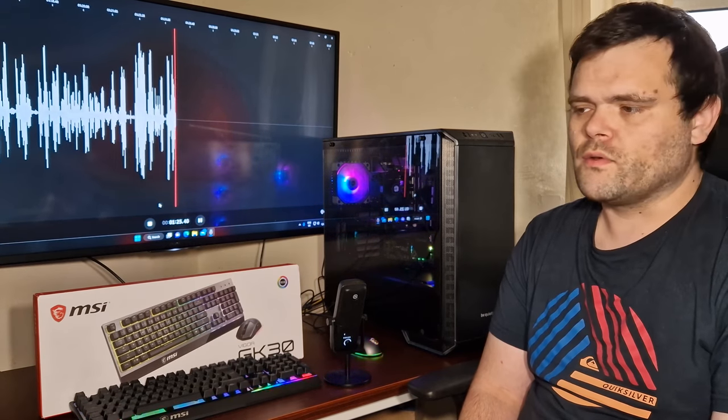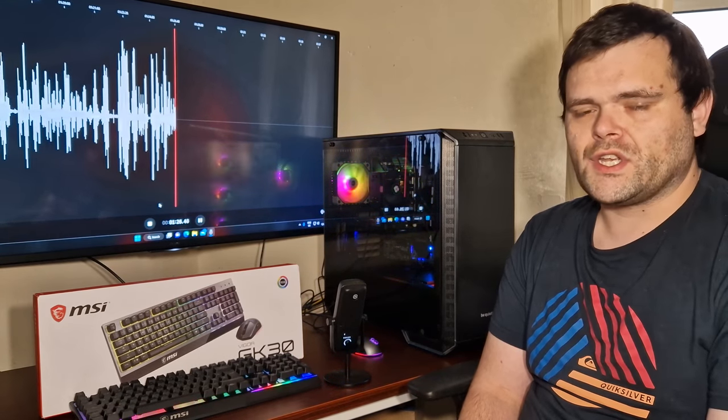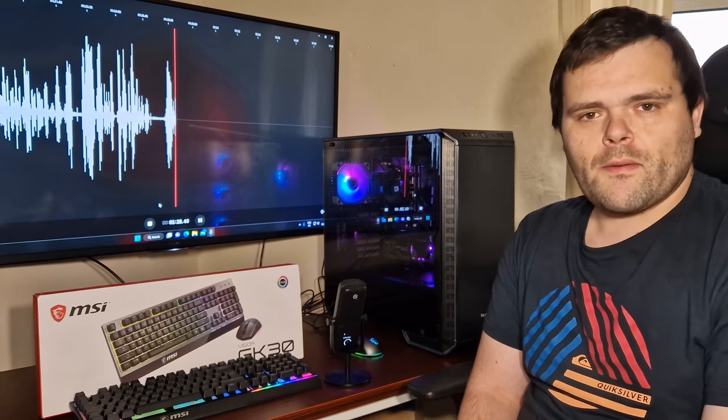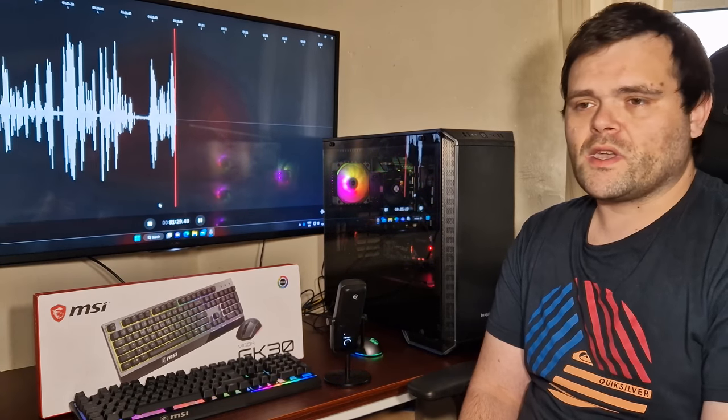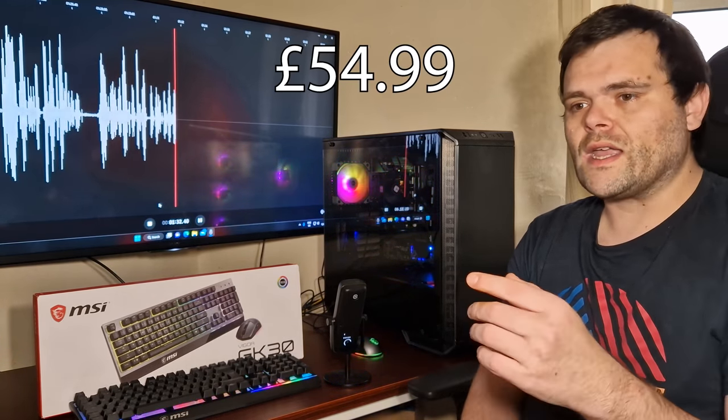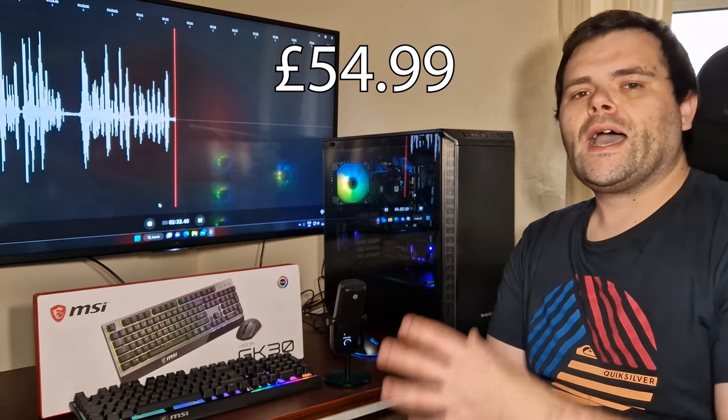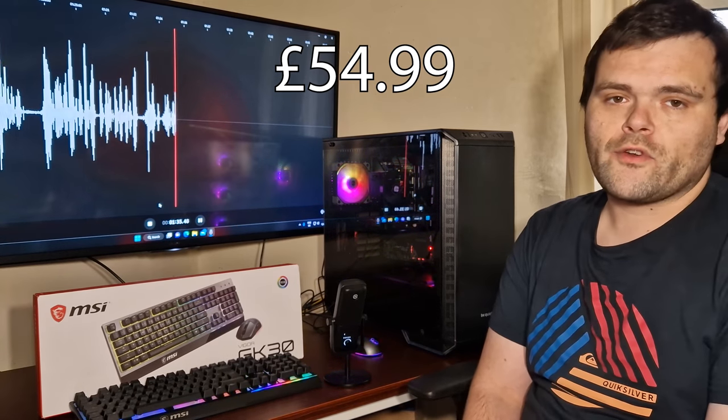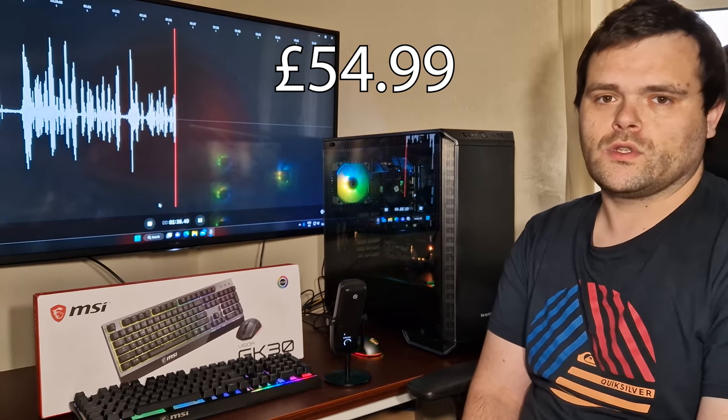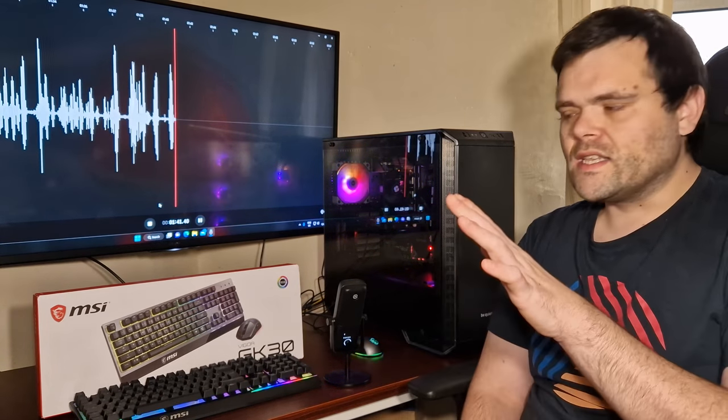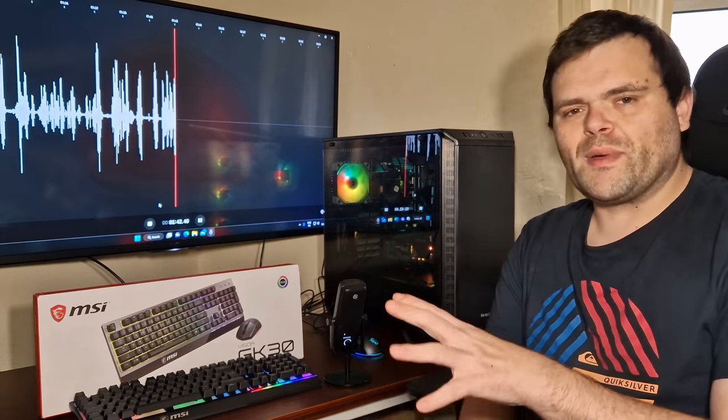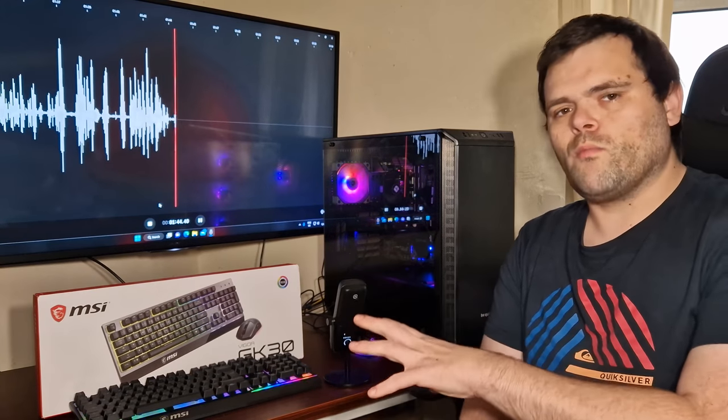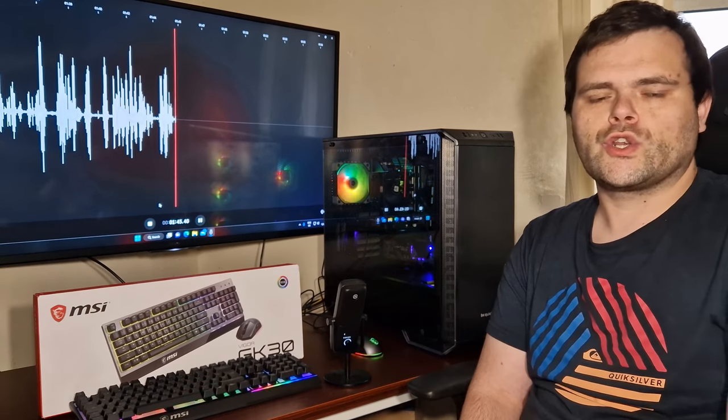So overall, it's a good combo if you guys are looking for a cheap way into gaming peripherals. Because trust me, this isn't expensive. You can get 100 to 200 pound keyboards—just the keyboard. You can get 100 pound mice.